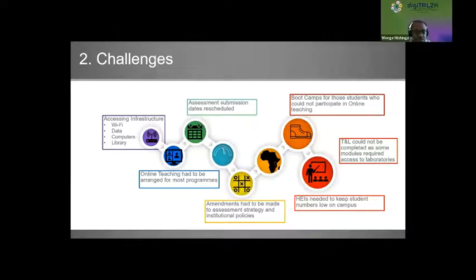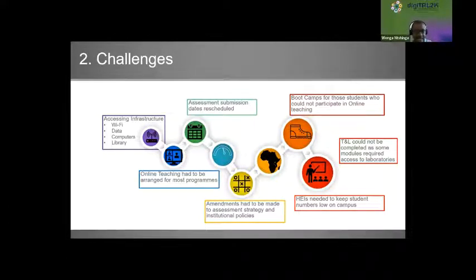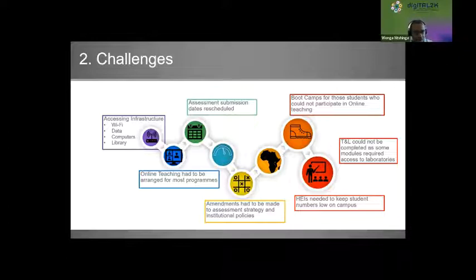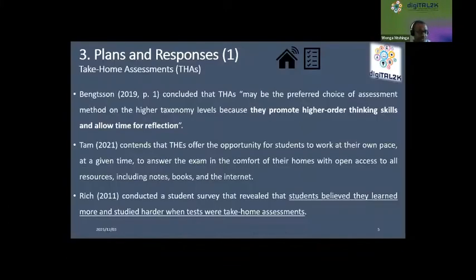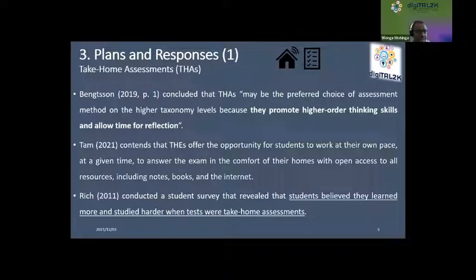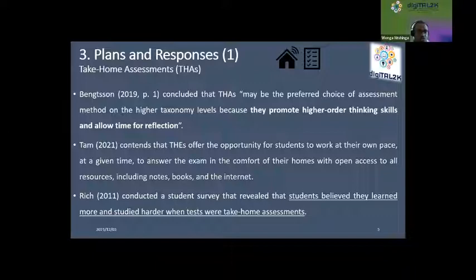Online teaching had to be arranged for most programs, and many institutions were not ready. Assessment submission dates had to be rescheduled. Amendments had to be made to assessment strategy and institutional policies across the board. Some institutions offered boot camps for students who could not participate in online teaching. Teaching and learning could not be completed in modules requiring laboratory access. All higher education institutions needed to keep student numbers very low on campus. I would then focus on plans adopted by private higher education institutions.